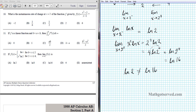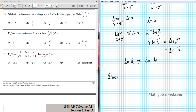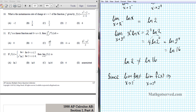The left-hand limit is ln of 2, which is absolutely not equal to the right-hand limit, which is ln of 16. Since the limit as x approaches 2 from the left is not equal to the limit as x approaches 2 from the right, the two-sided limit as x approaches 2 of f of x does not exist. So the answer is option E.